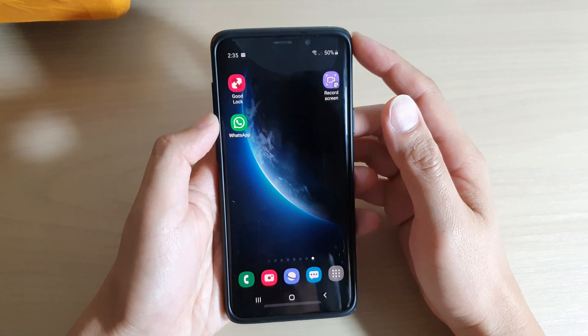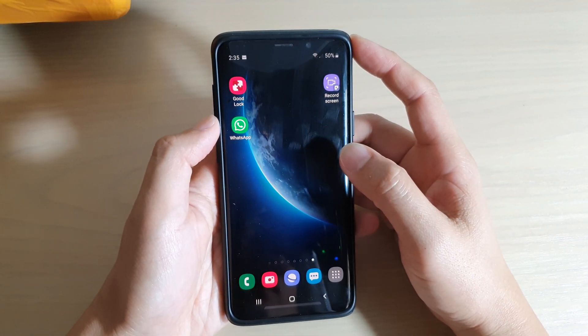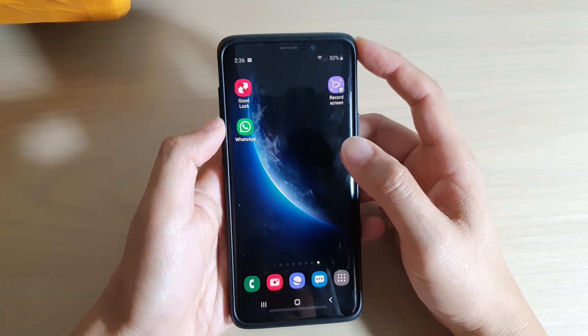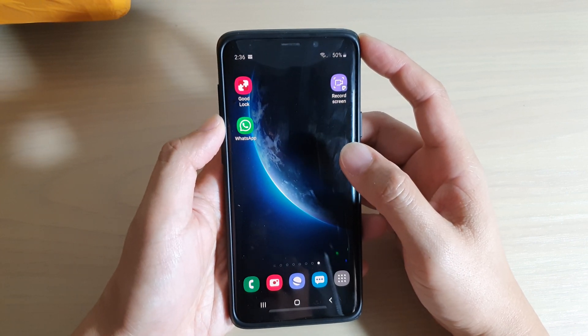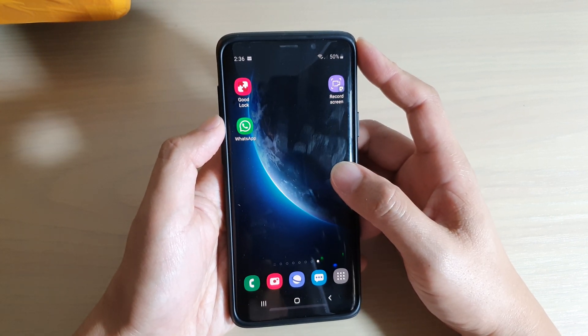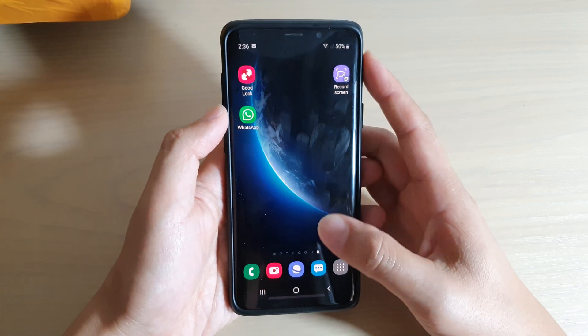Hi, in this video we're going to take a look at how you can stop the incoming call announcement or read the caller name aloud on your Samsung Galaxy S9 or the S9 Plus.